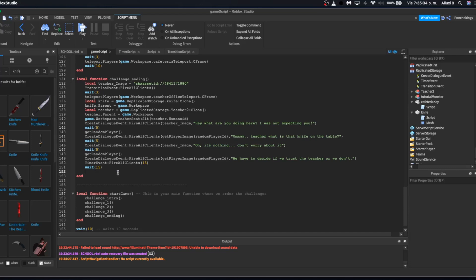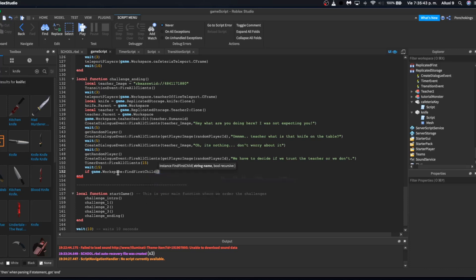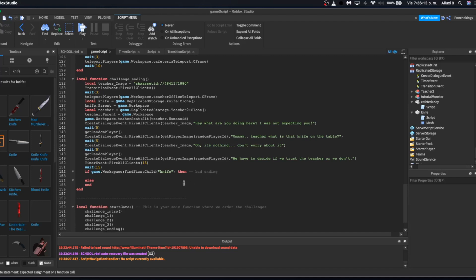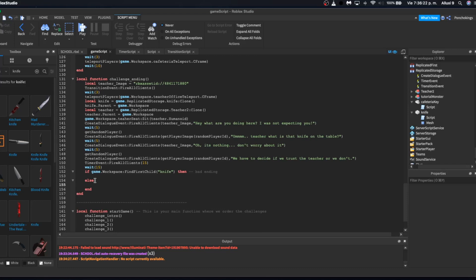After 15 seconds, we check: 'if game.Workspace:FindFirstChild("Knife")' — if the knife is found, it leads to the bad ending (comment: 'this will happen'). Otherwise — the else branch — the player took the knife, leading to the good ending. This is how we separate the two endings.